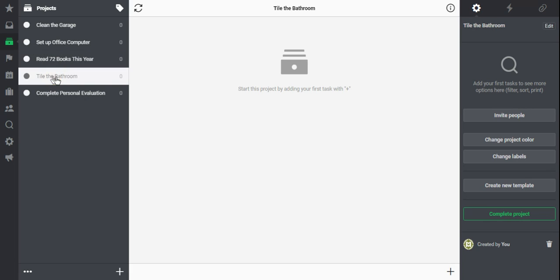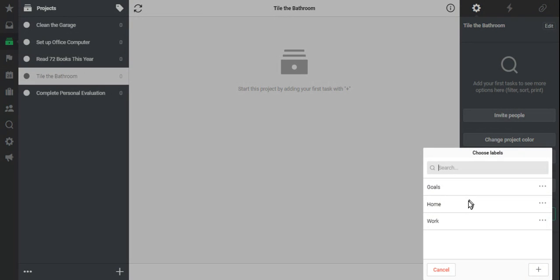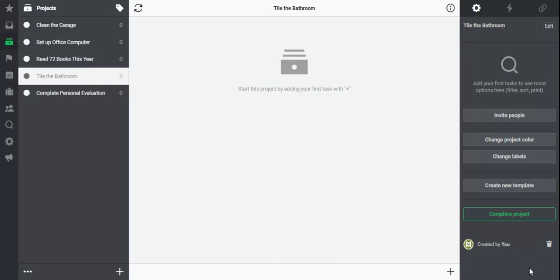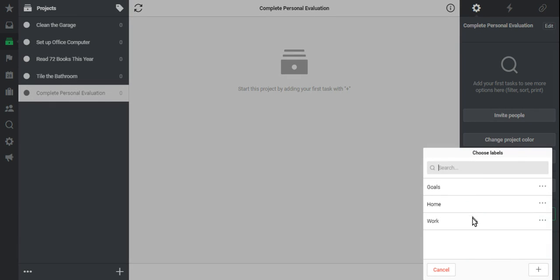Now when it comes time to tile my bathroom, I can change the label to one that already exists. I can say this is at home, I can confirm it. Complete my personal evaluation at work, I can do exactly the same thing.